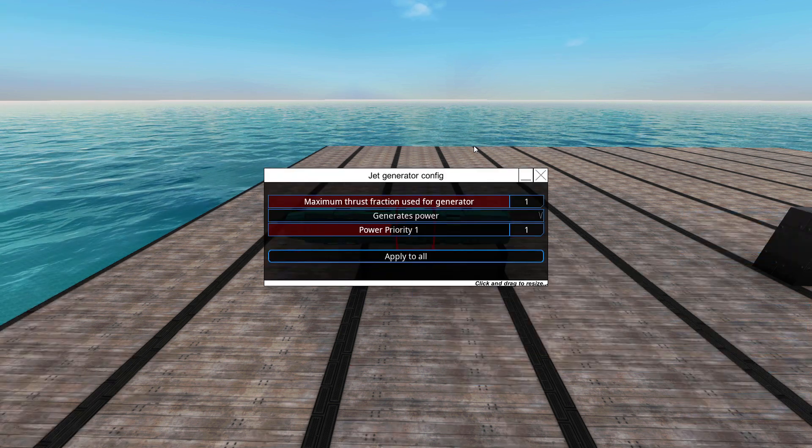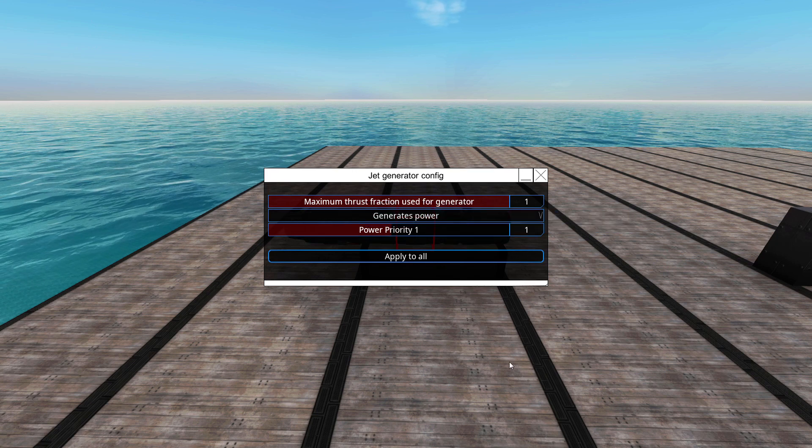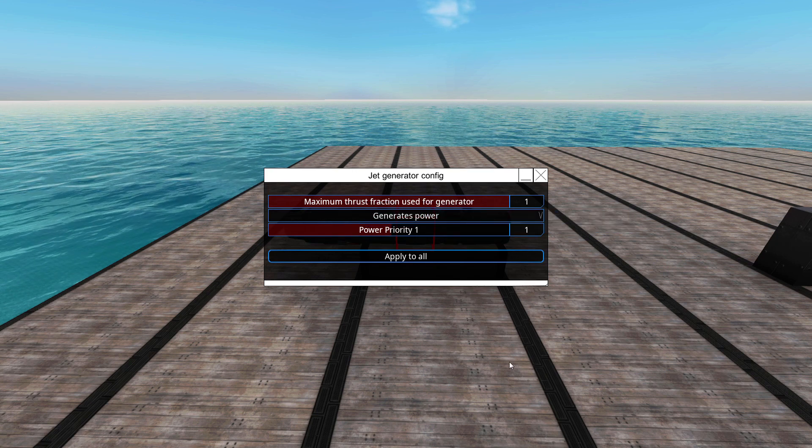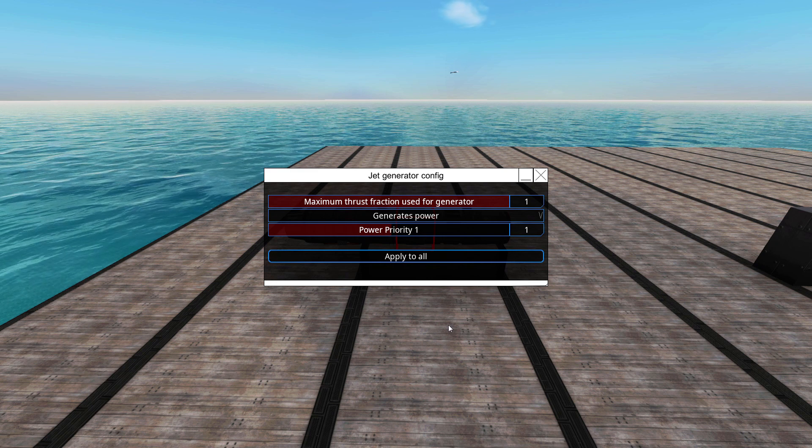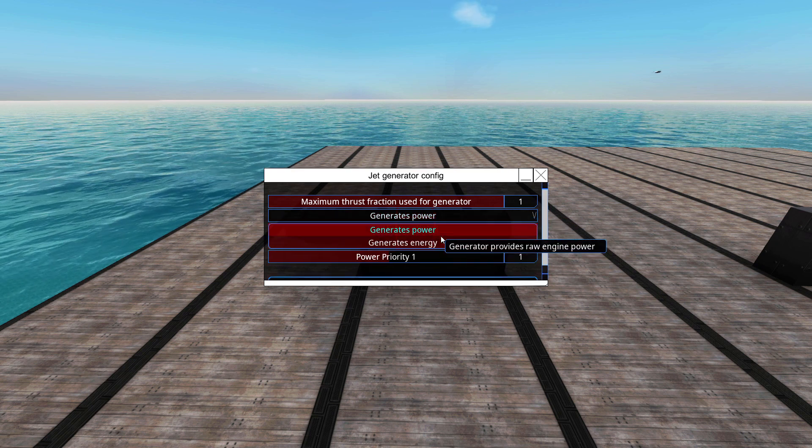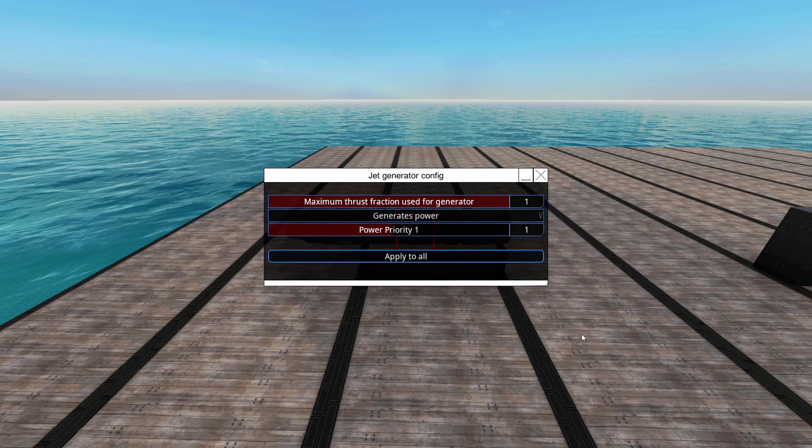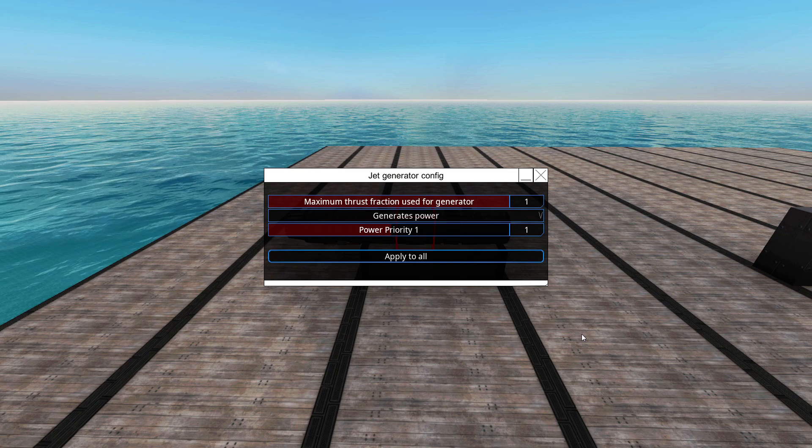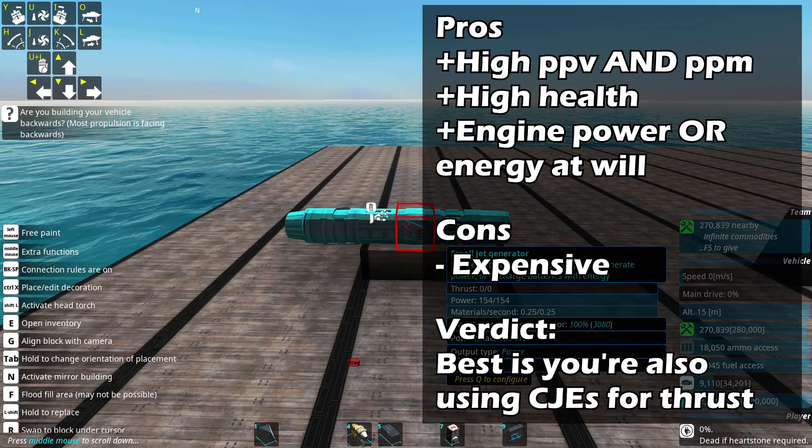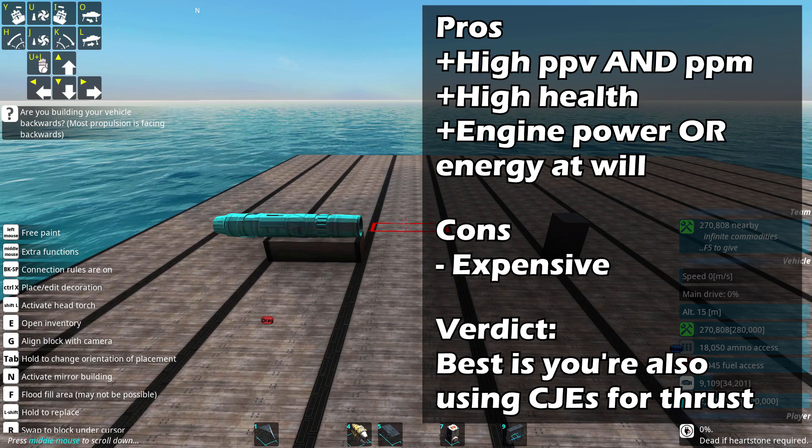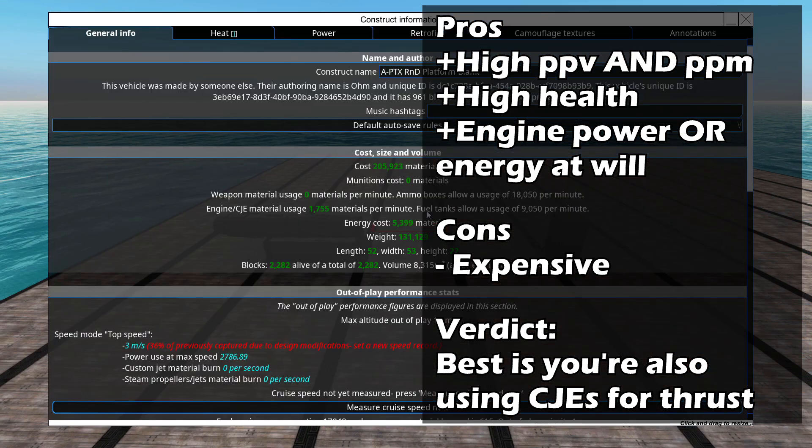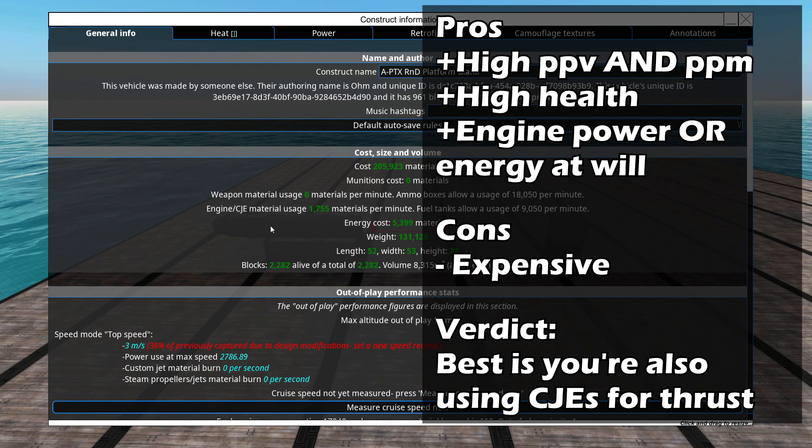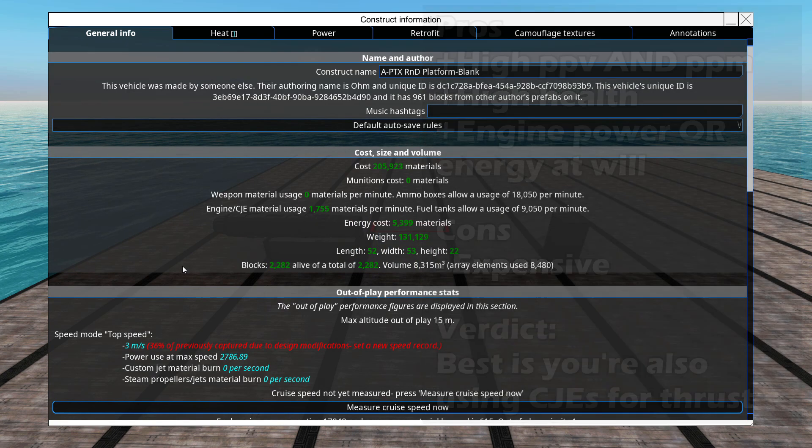Finally, you can tweak the amount of thrust that the CJE can use, or rather will reserve for power production using this interface, as well as switching between engine power and energy. Other things worth mentioning about CJEs is that they draw directly from the fuel storage. If you don't have enough, they will choke, and you can check the V menu right here to see how much is available and if you have enough.